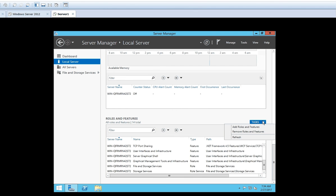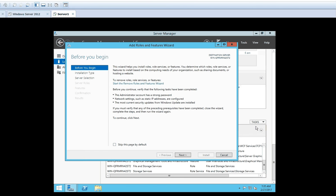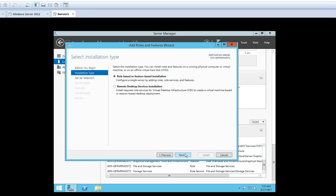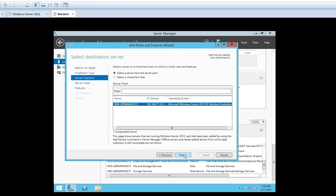So click on the Tasks option — you can see a button that is Add Roles and Features. Click on this button. Now it is asking you to verify that all the required tasks are completed before you begin, then click Next. Now the installation type is asking whether the installation is a role-based or feature-based installation, which is configuring a single server by adding roles and features — and we are doing the same thing. If you are installing using Remote Desktop Services for virtual desktop infrastructure, you can go with the second option. But as we are installing on a single server, select the first option: Role-based or Feature-based Installation, then click Next.